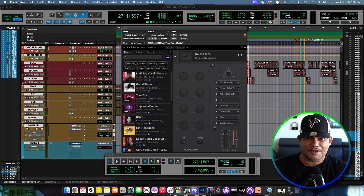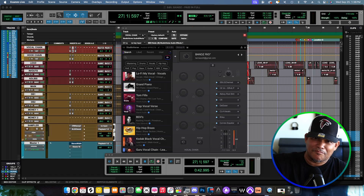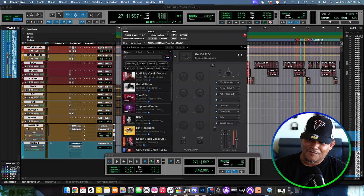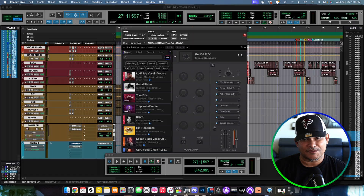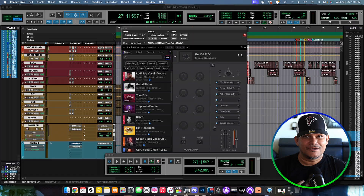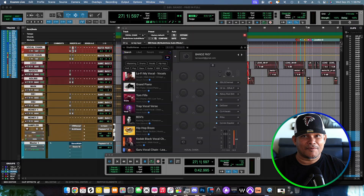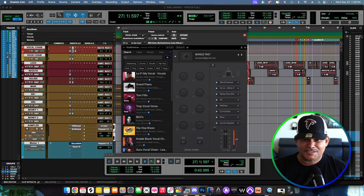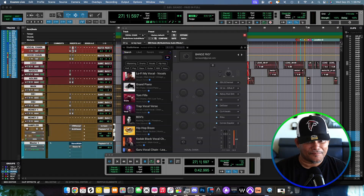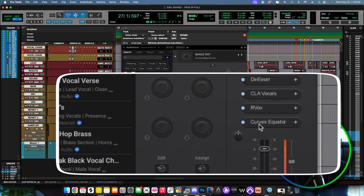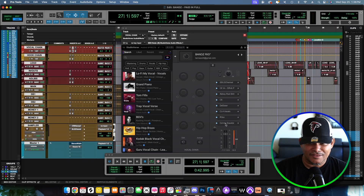This is my Pro Tools session right here in which I'm mixing Billy Bands' new song 'Paid in Full,' and the vocals are crispy and the mix is done. But I'm all about the new dope shit, so let's see what's to this. Now my vocal chain — I got the Curves Equator right here, let me click on it and take a tour of the interface.